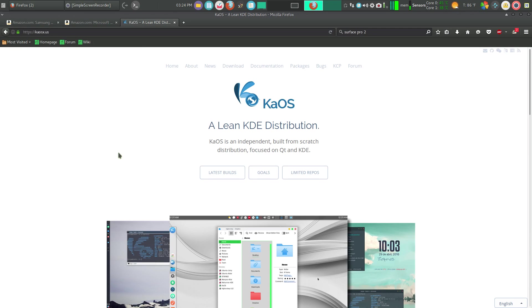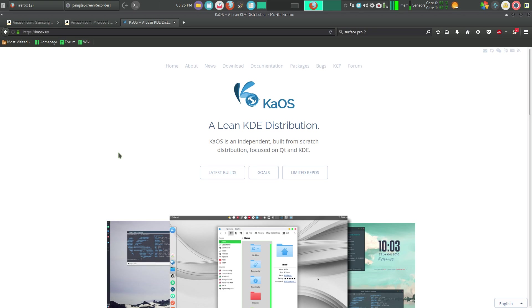It's a really unique and different operating system. It's 29th or 30th on DistroWatch's popularity list. It is an independent, built-from-scratch distribution, and it focuses on the KDE desktop.